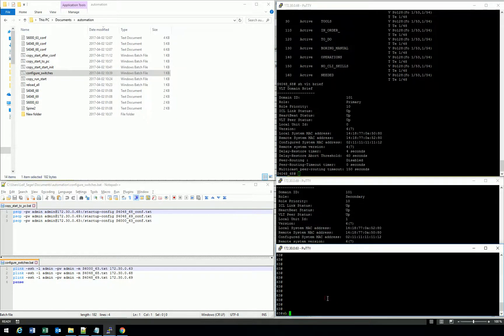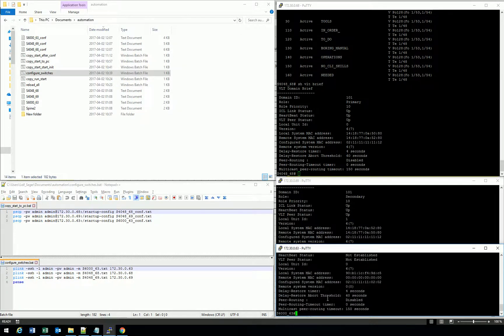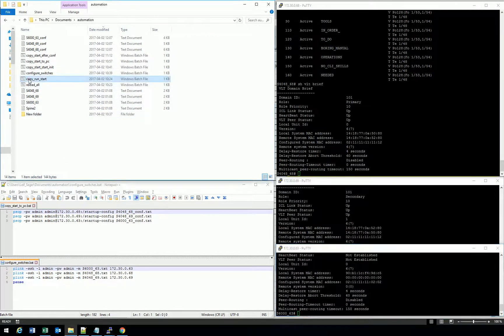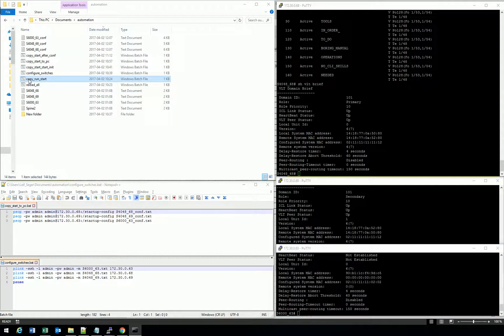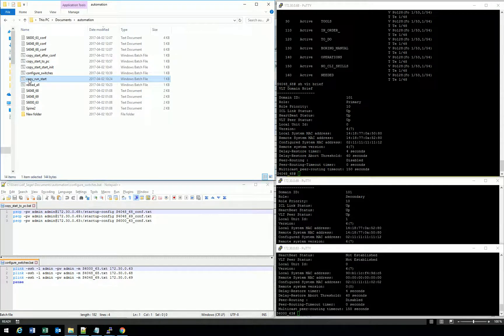The next step is to save the running configuration to the startup configuration. Once that is done, we will copy the startup configuration to the PC and we'll compare the initial configuration to the configuration we have after the deployment to verify what commands we have been using.